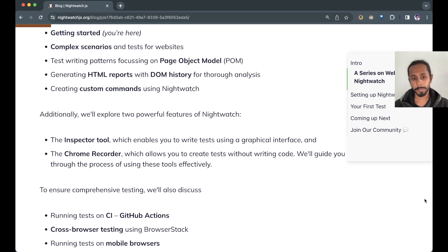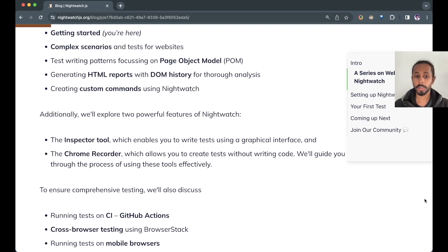And to cover the entire spectrum of testing, we'll also run our tests in CI, do cross-browser testing using BrowserStack, and run our tests in mobile browsers. By the end of this series, you'll have a solid foundation in web testing and using Nightwatch, and you'll be able to ensure the quality and reliability of your web projects confidently.